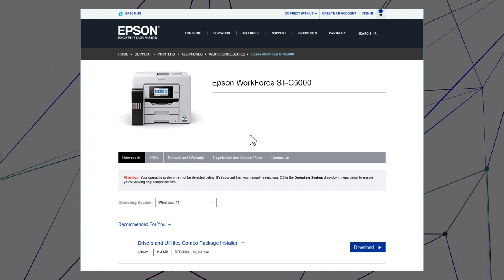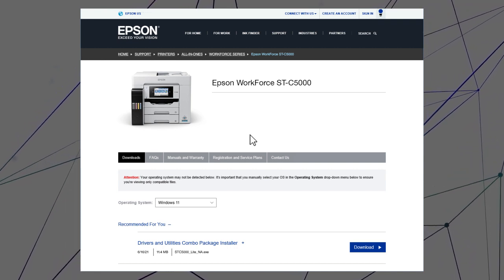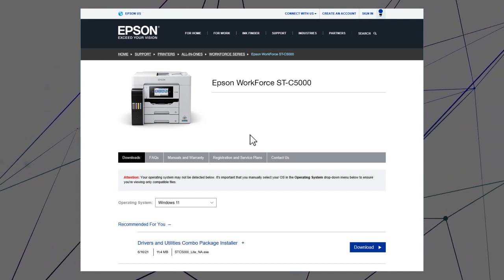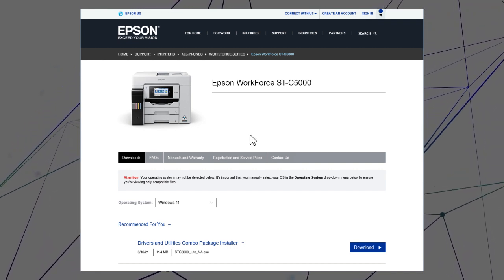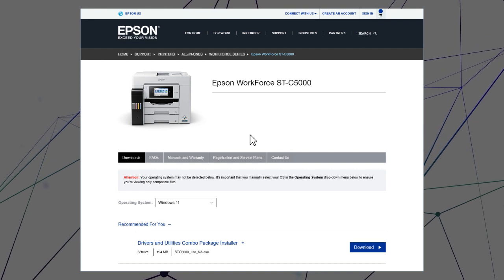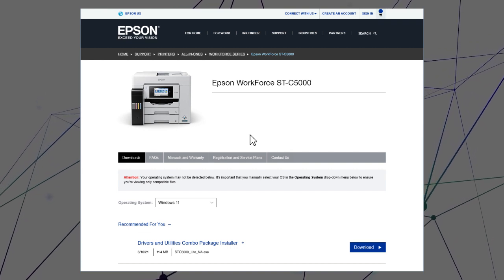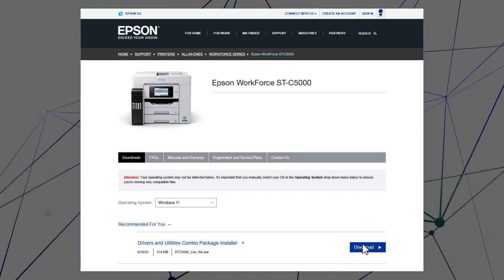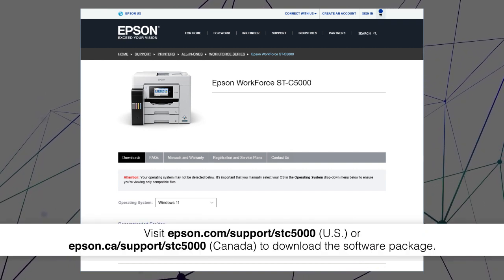After you connect your product to the network, visit the Epson support site, then download and run your product's software package.